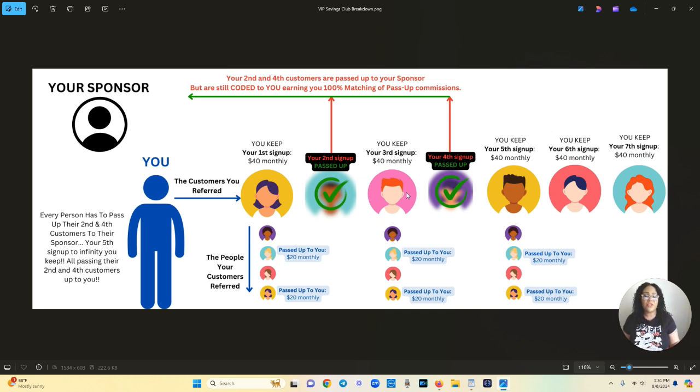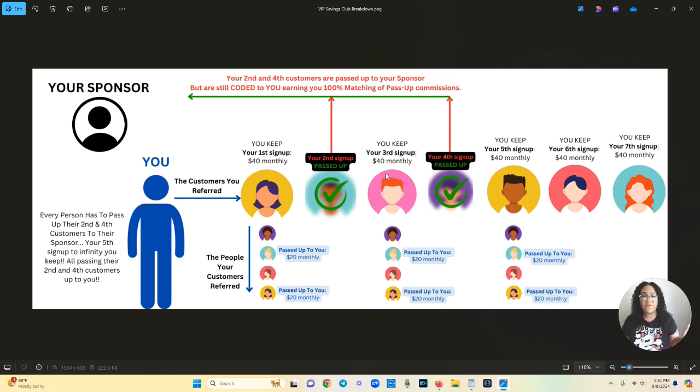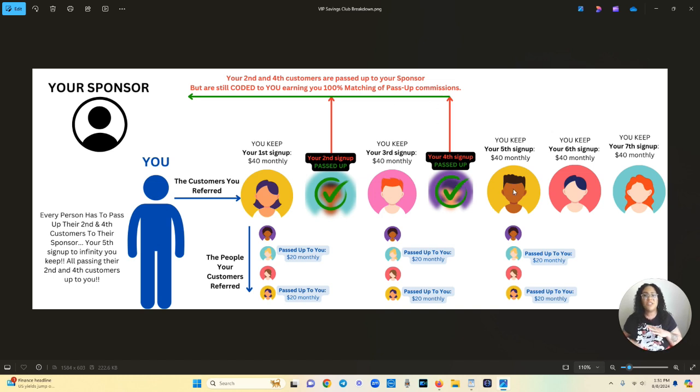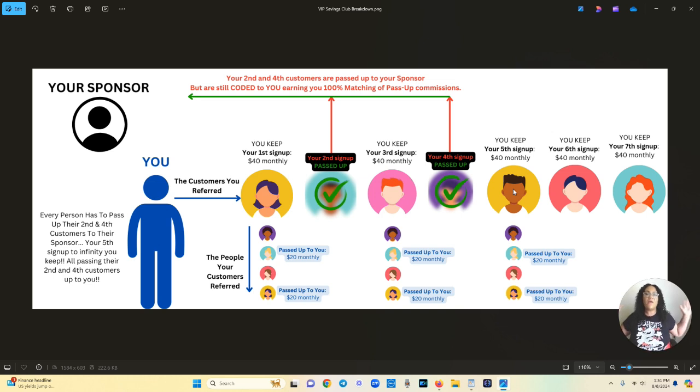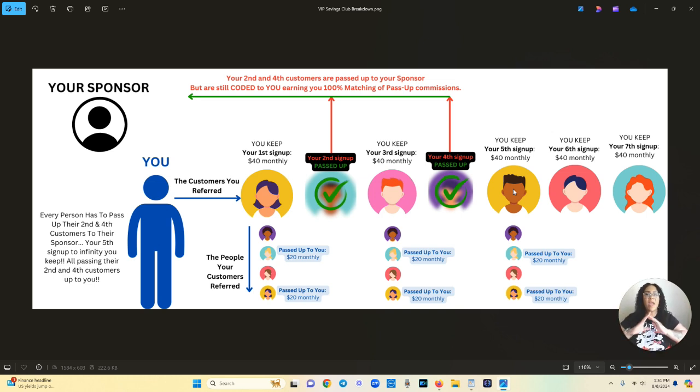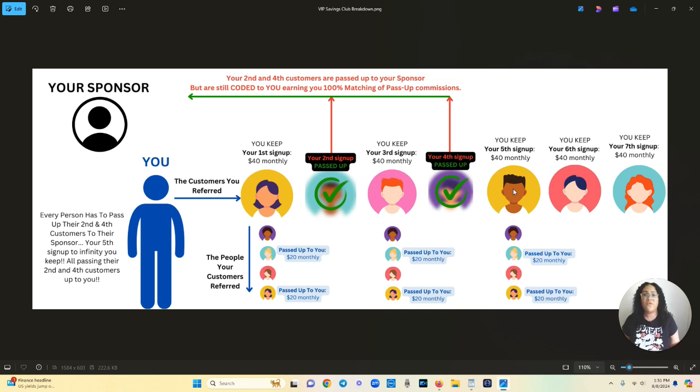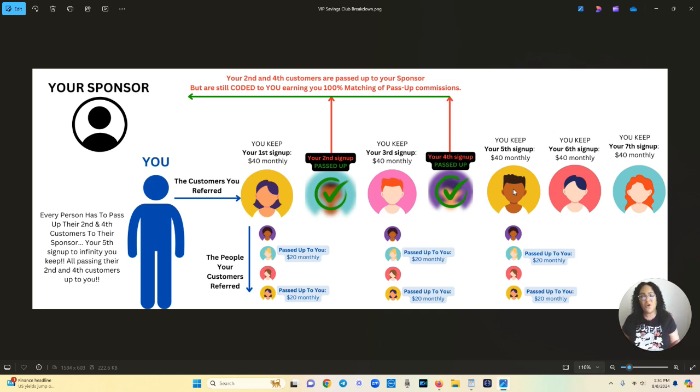So you get your third person and you get another $40. So now you've earned $80. Now you're in profit with just your third person. You get your fourth person that's passed up to your sponsor and now your fifth person to infinity. Every person you bring in, you are officially qualified to earn from every single person after your fourth person: $40, $40, $40, $40 from every person every single month.